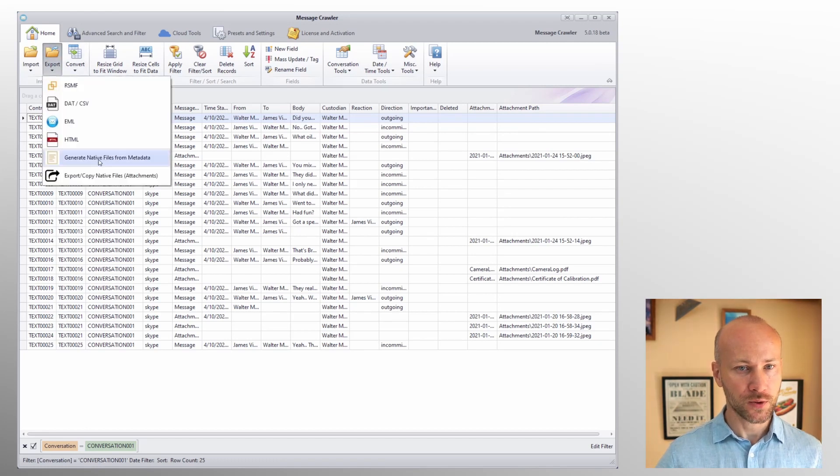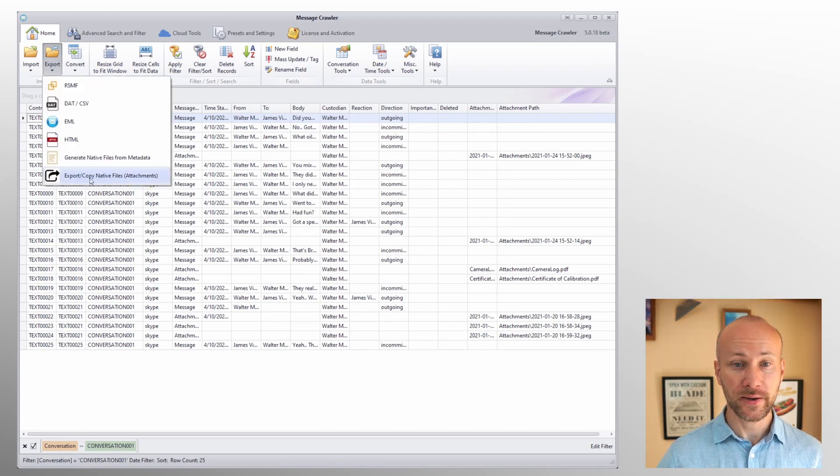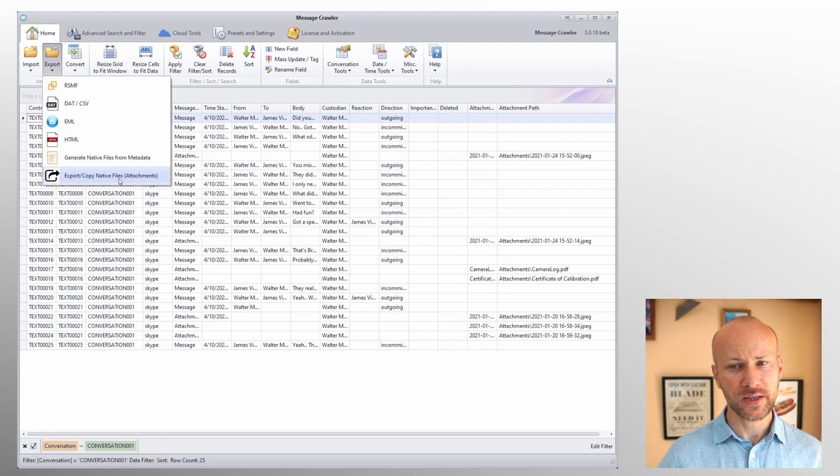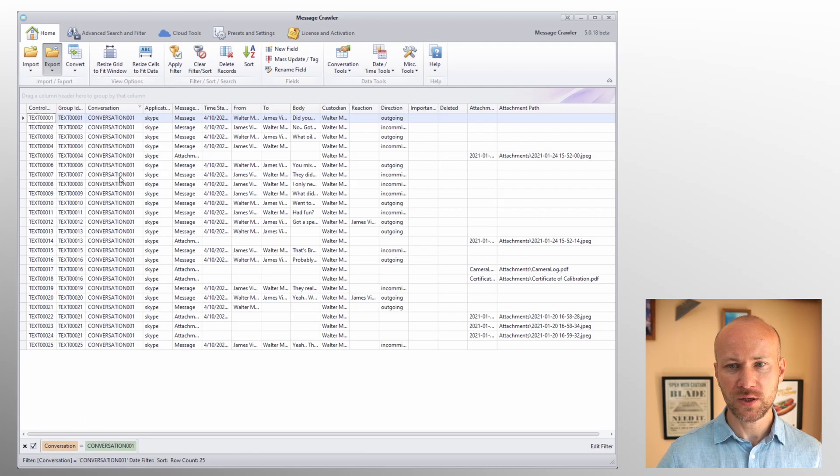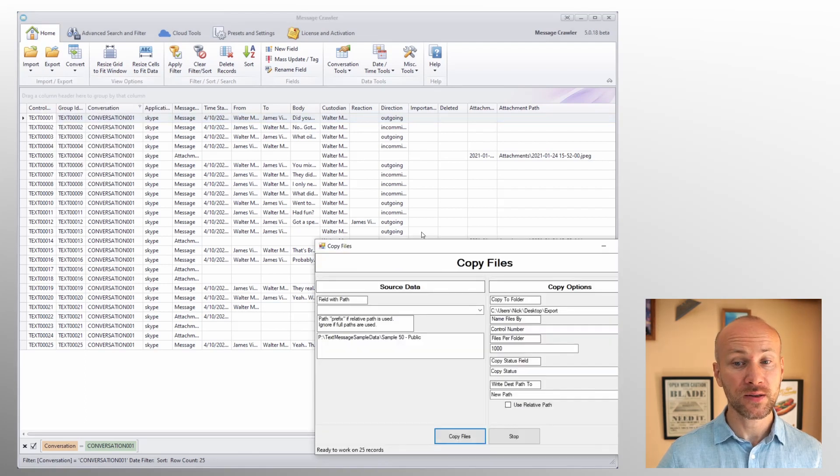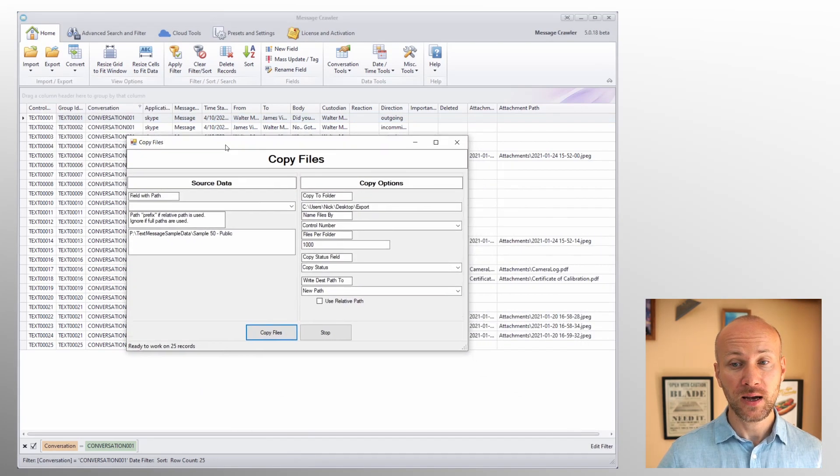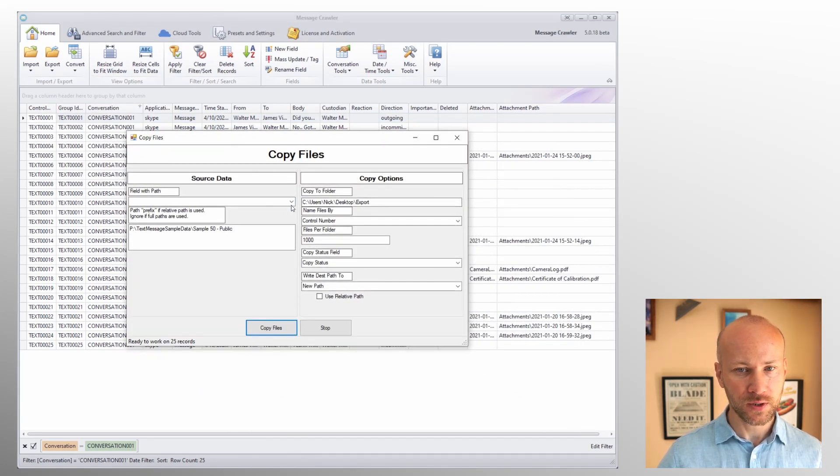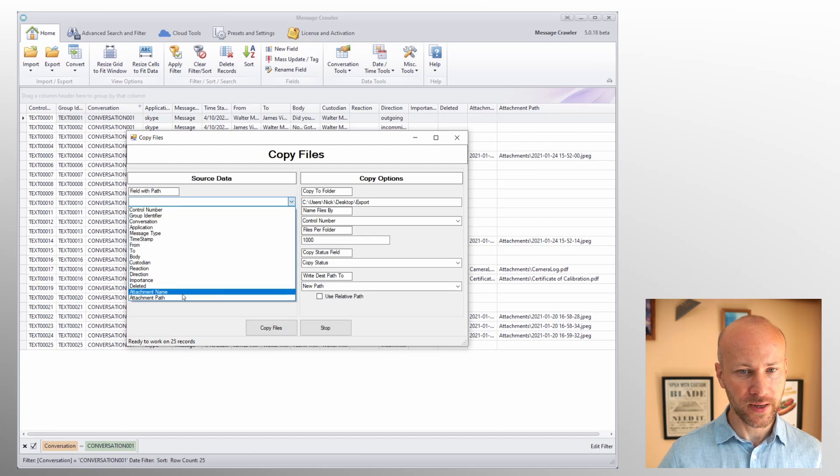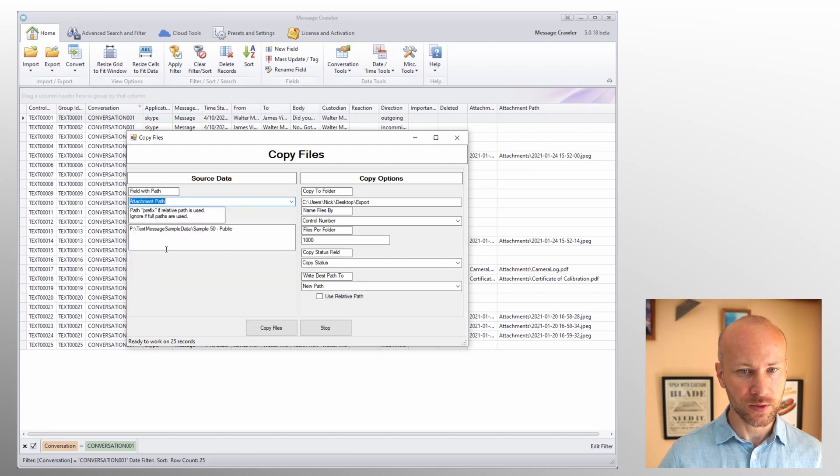I'm going to go to export and we'll select export copy native files for attachment. Again the tool doesn't necessarily care whether it's attachment to a message as long as path for that file exists. So we're going to select field with path which is going to be attachment path.